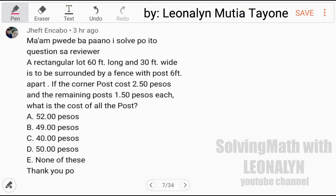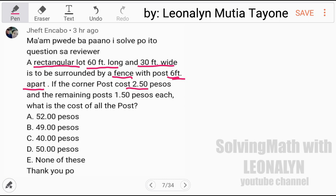Welcome to our YouTube channel, Solving Math with Leoneline. Now let's answer a question from one of our followers. A rectangular lot 60 feet long and 30 feet wide is to be surrounded by a fence with posts 6 feet apart. If the corner post costs 250 pesos and the remaining posts 150 pesos each, what is the cost of all the posts?